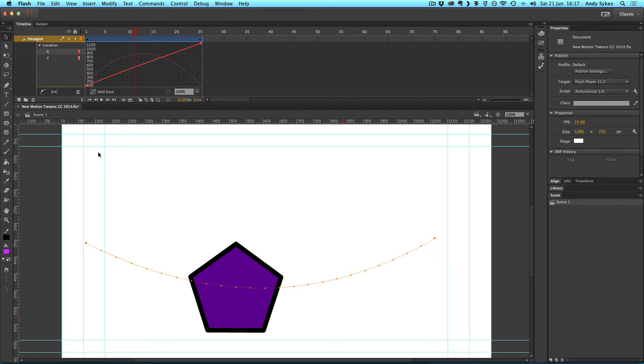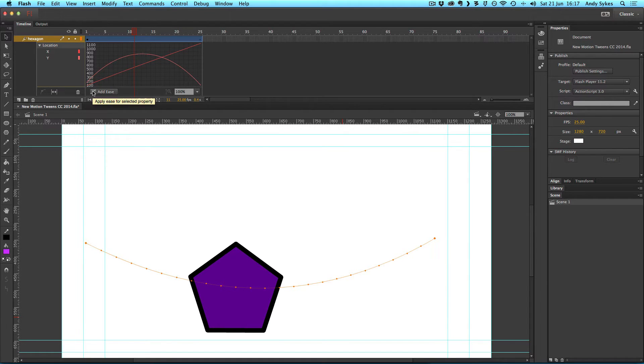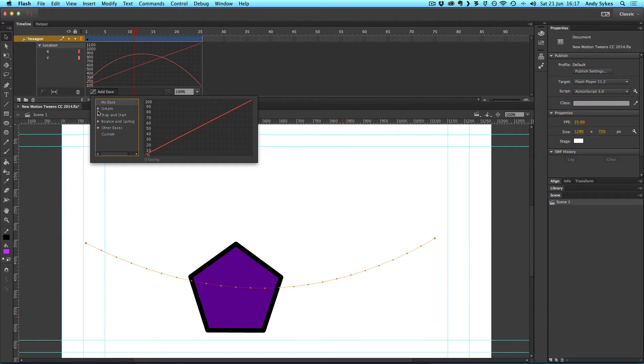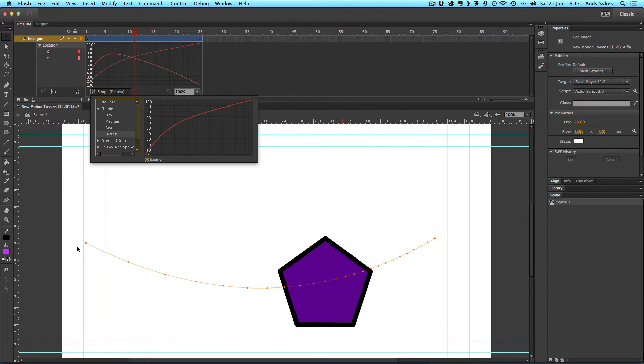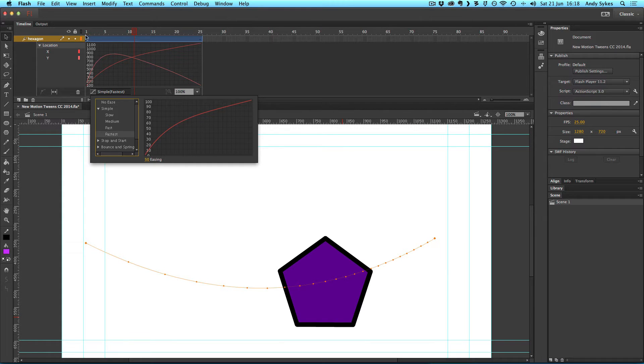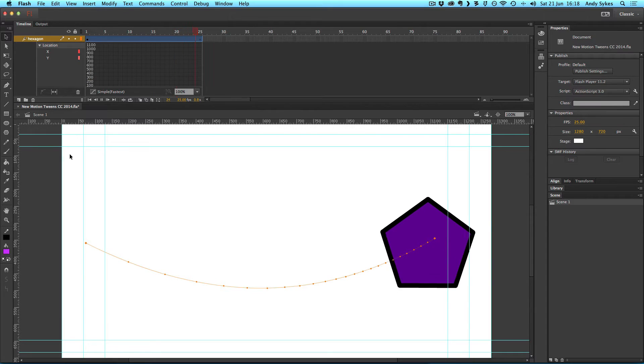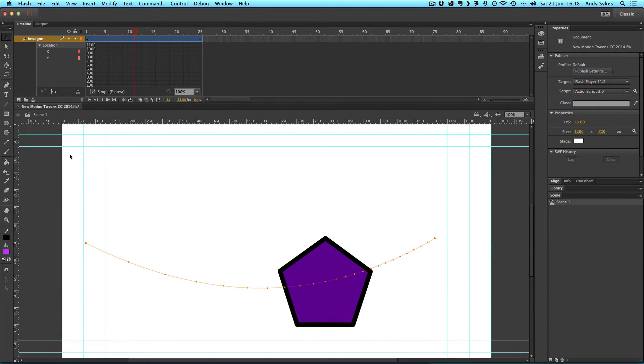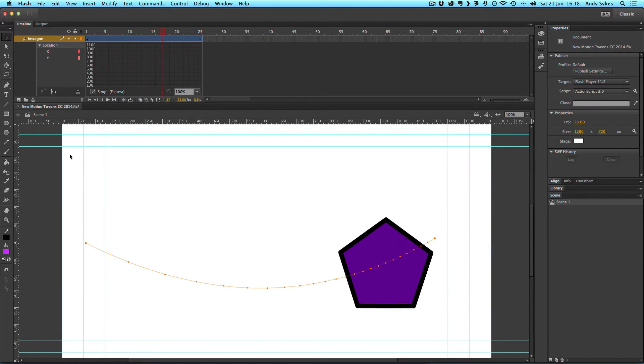So what I can do is if I want to add an ease to both X and Y, I click on location, go over to add ease, and I can choose from lots of presets that already exist. I'm going to choose a simple one, choose fastest. So that's essentially easing out, where it starts off quickly and it gradually slows down. You can see that all the points along this path are much closer towards the end. So if we play that through now, you can see that it starts off quickly, gradually slows down as it moves along.